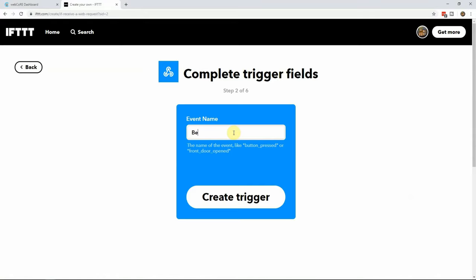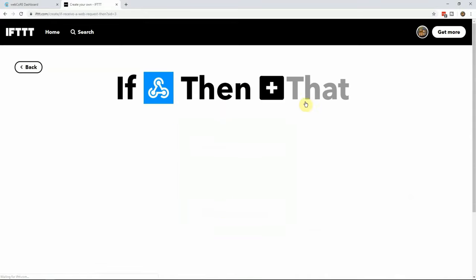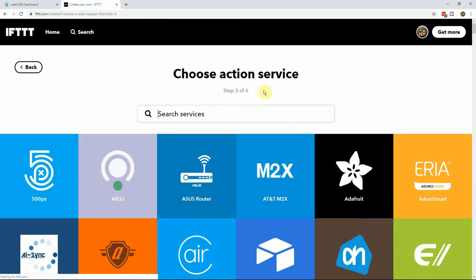Here we will find the event name that will be sent from WebCore. Enter whatever you want here, just make sure to remember it and do not put spaces in the event name. Next click on the new plus sign and search for bond.